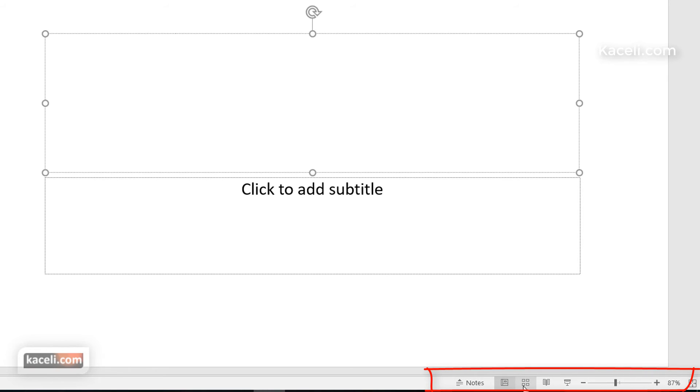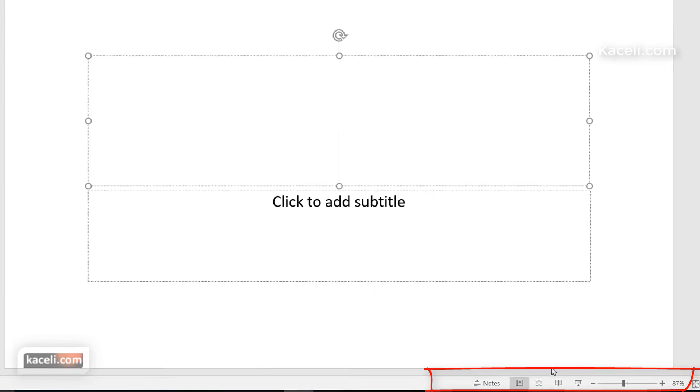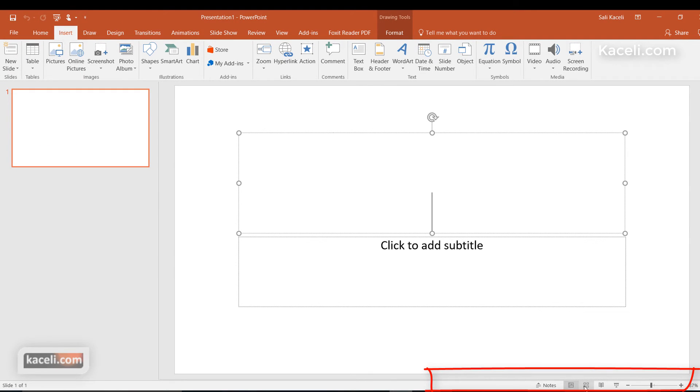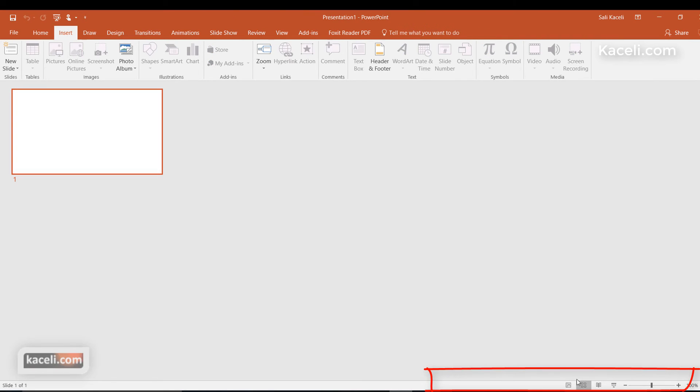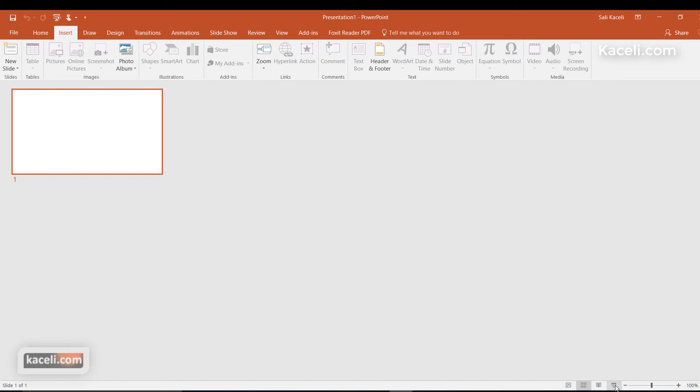Then notice here you have these little icons as well—this is the normal view. And then you could have also the slide sorter. If you had multiple slides, you would be able to move them around, and we'll cover this shortly. If you wanted to present the slideshow or your presentation, you would click on this icon over here.